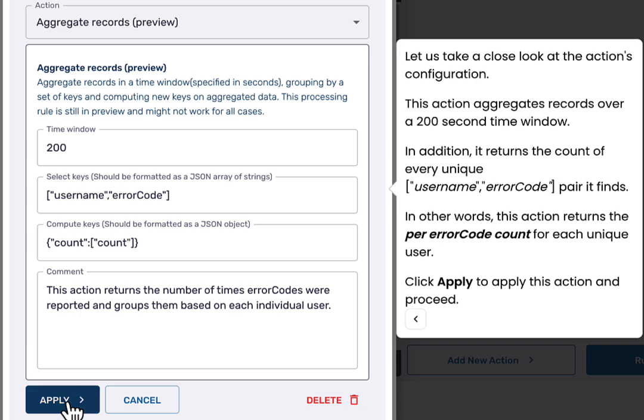It also returns the count of every unique username error code combination pair that it finds. In other words, this action returns the per error code count for each unique user.